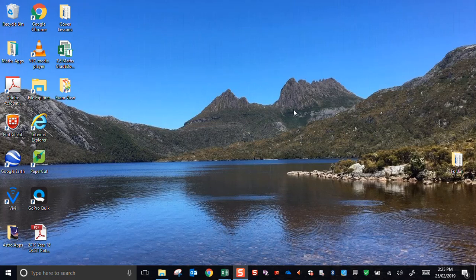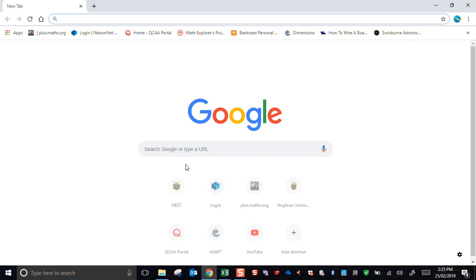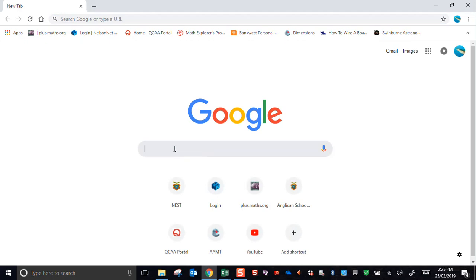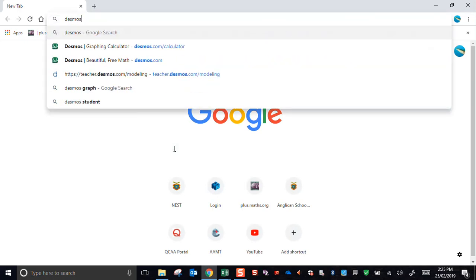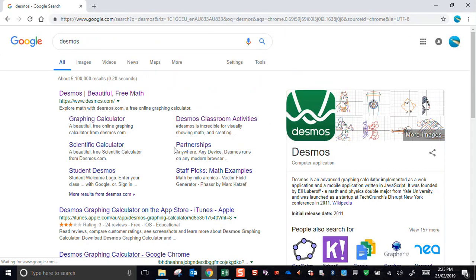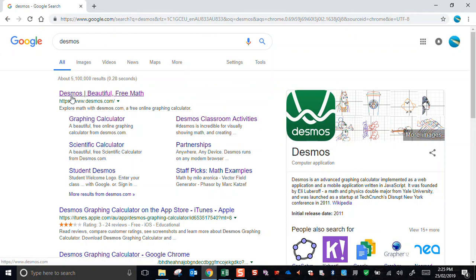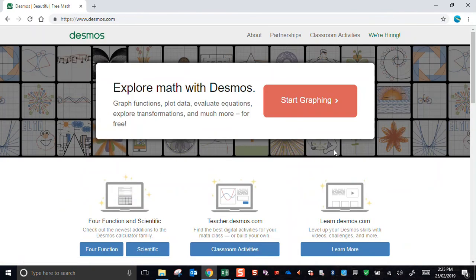Hi everyone. In this quick video I'm going to use Desmos to demonstrate how to do a little bit of mathematical modeling. So I'll open up a web browser and search Desmos. Desmos is a free graphing software that runs in a browser.